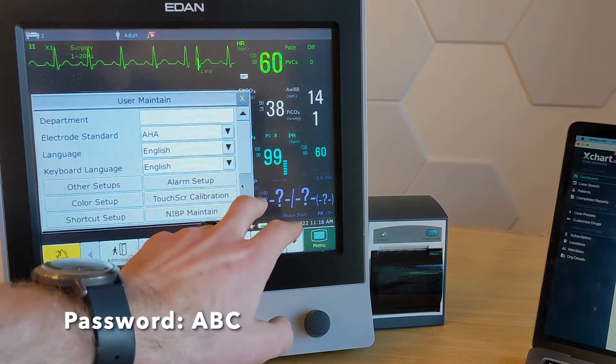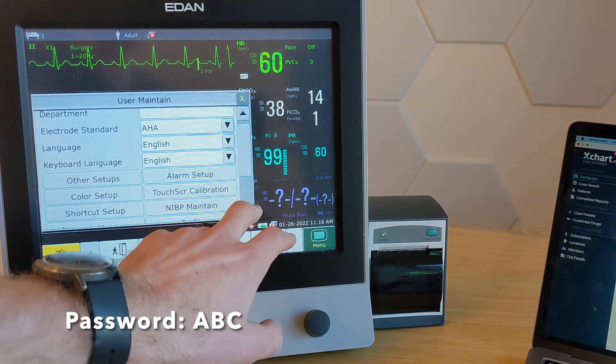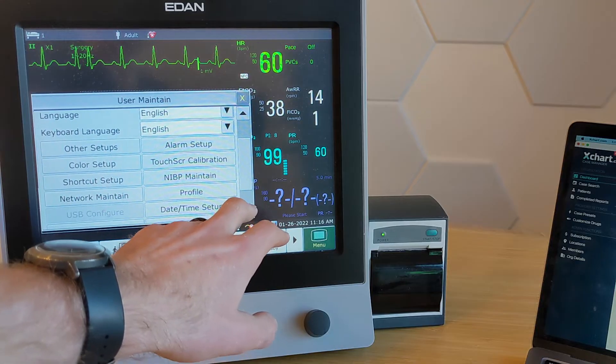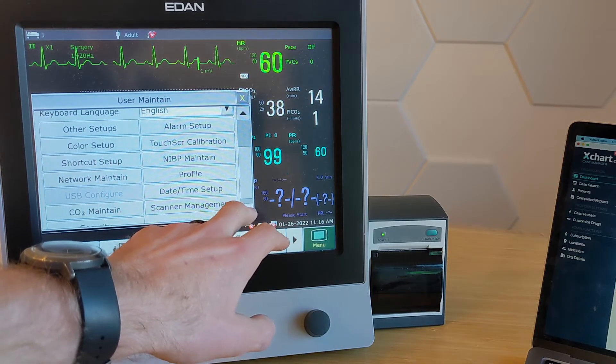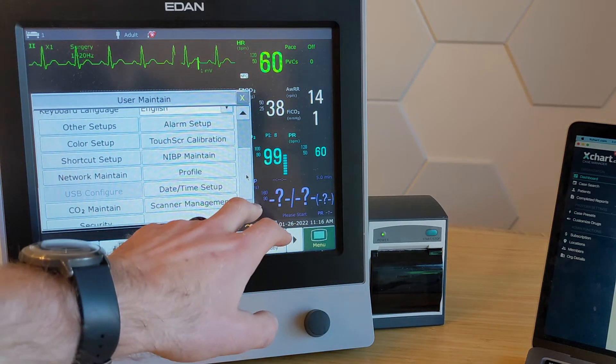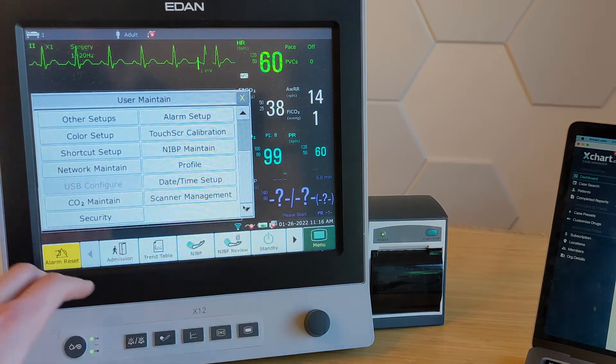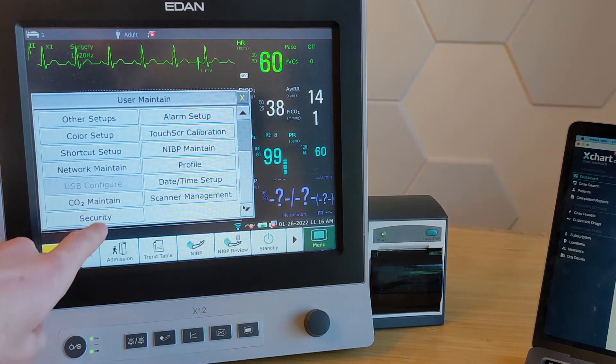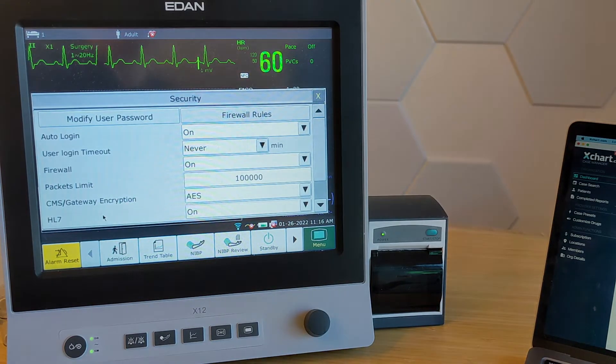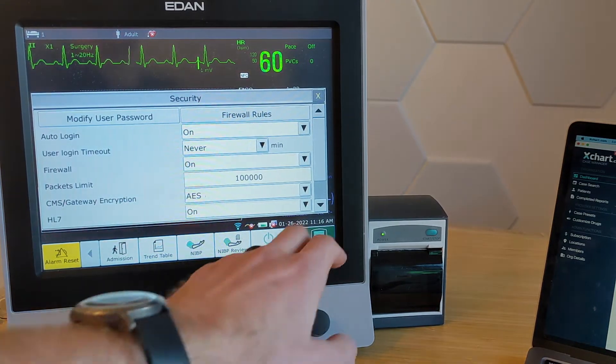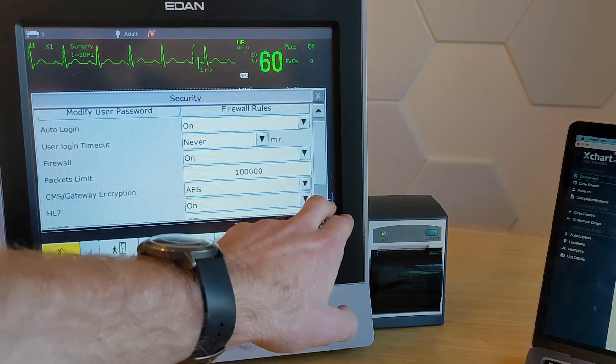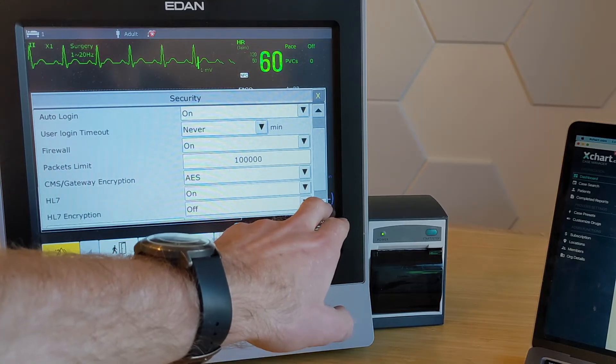And then we're going to scroll down to the bottom here, and there is a few key things. So first of all, for security. On the security page, you can turn on what interfaces are available to this device.